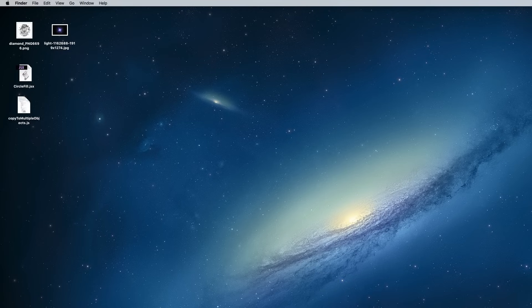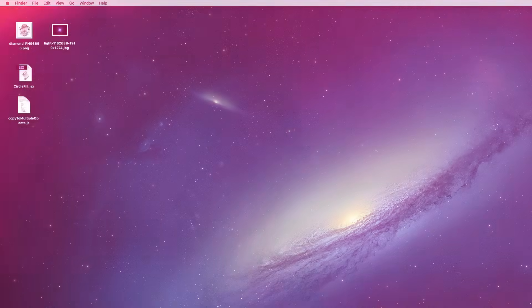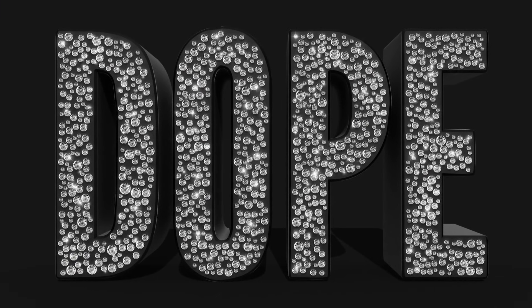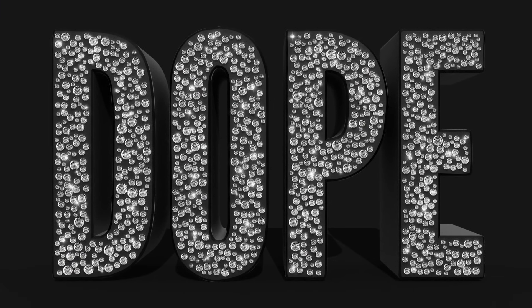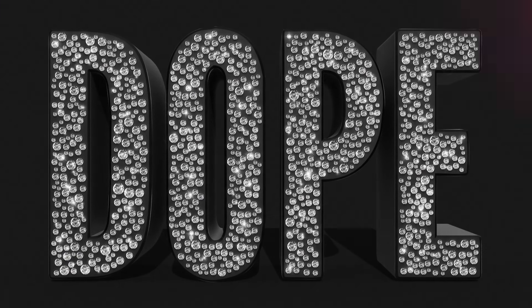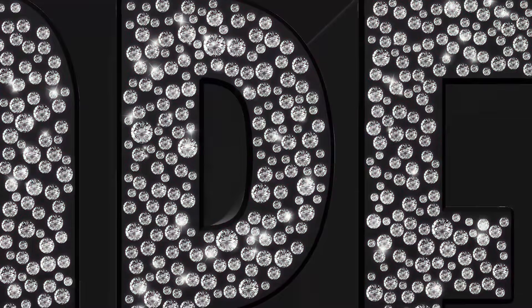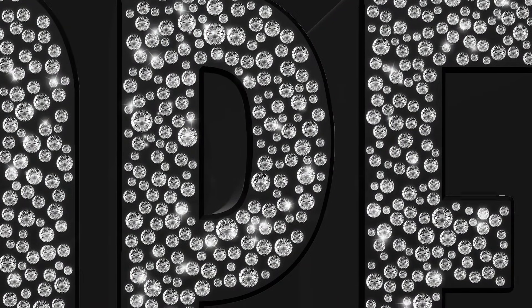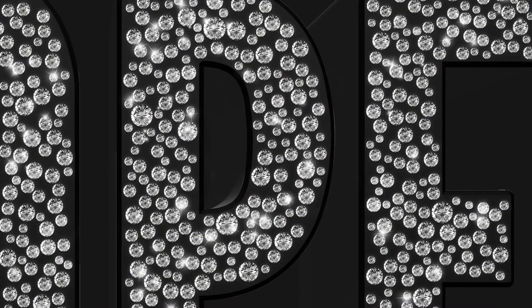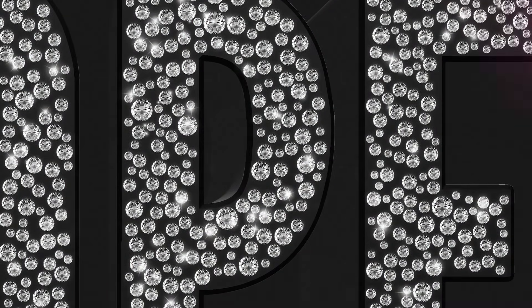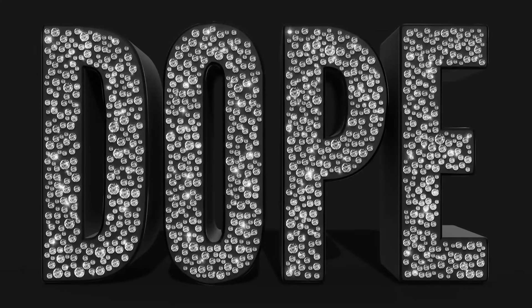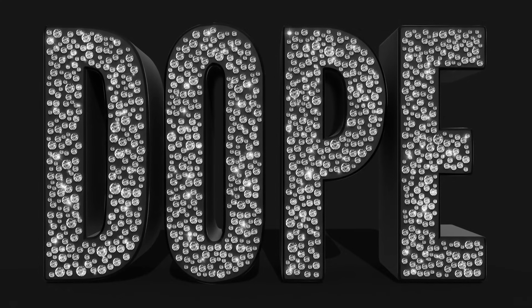Today we're going to combine the powers of Adobe Photoshop and Adobe Illustrator to create a diamond embellished text effect. Illustrator will be used to produce the initial layout with the help of a couple of third party scripts. Then we'll transfer the artwork over to Photoshop to add some finishing touches and really bring the effect to life.